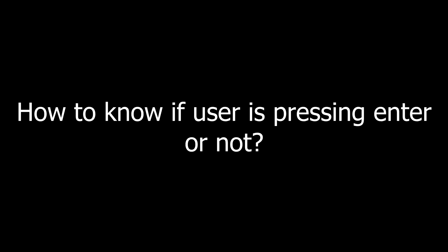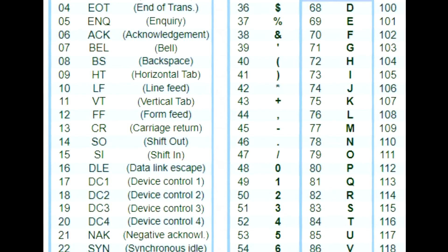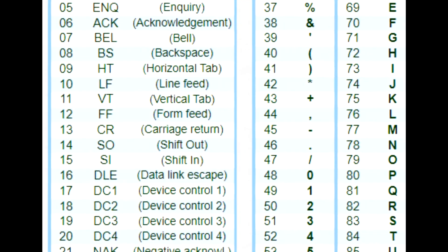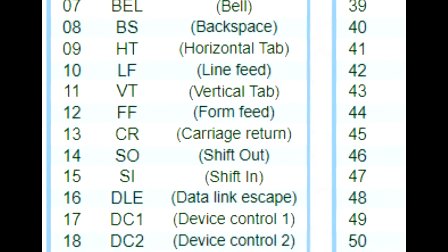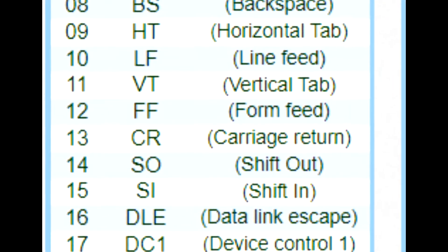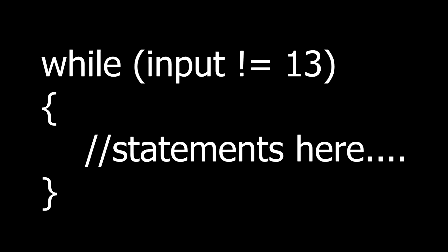After that start a loop till user press enter. How to know if user is pressing enter or not? According to the ASCII table, ASCII code of enter or return key is 13. So while loop will be declared like shown on your screen then write the statement below it.